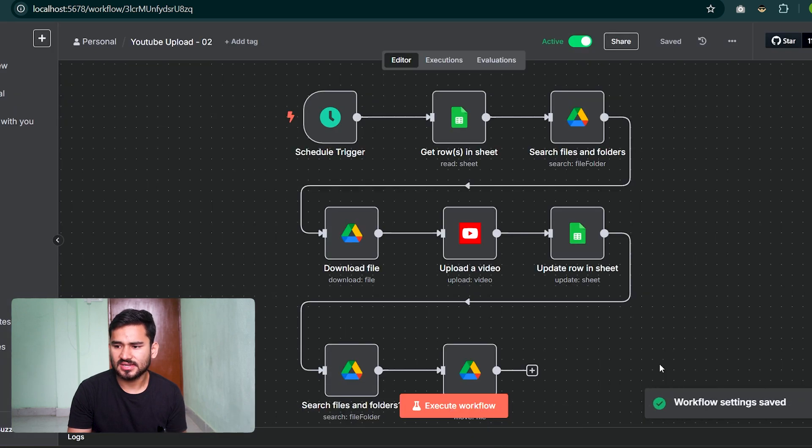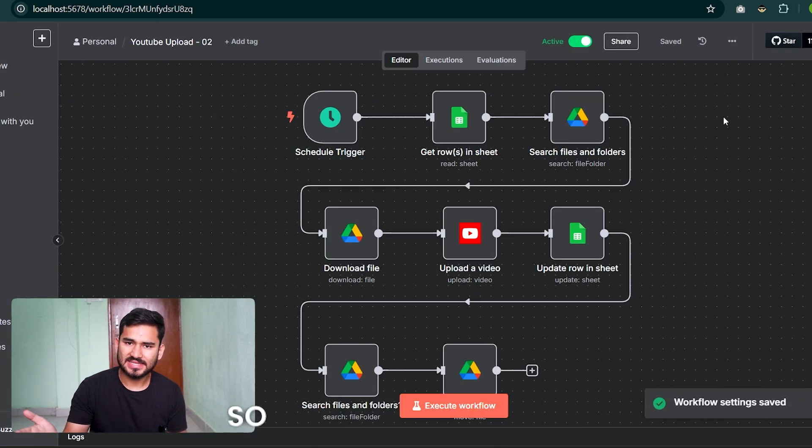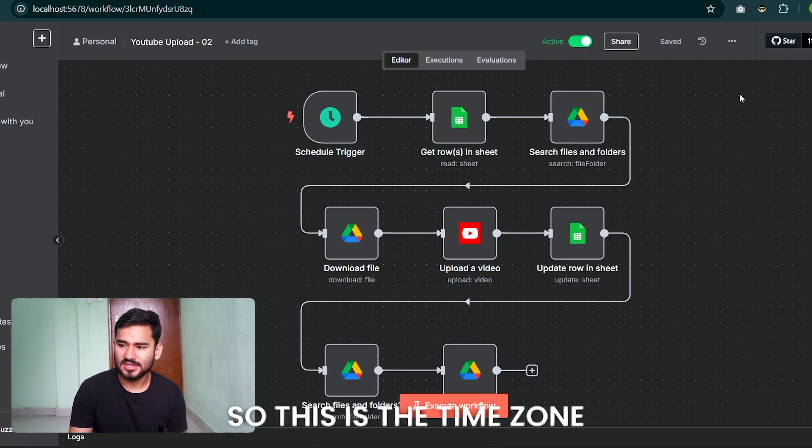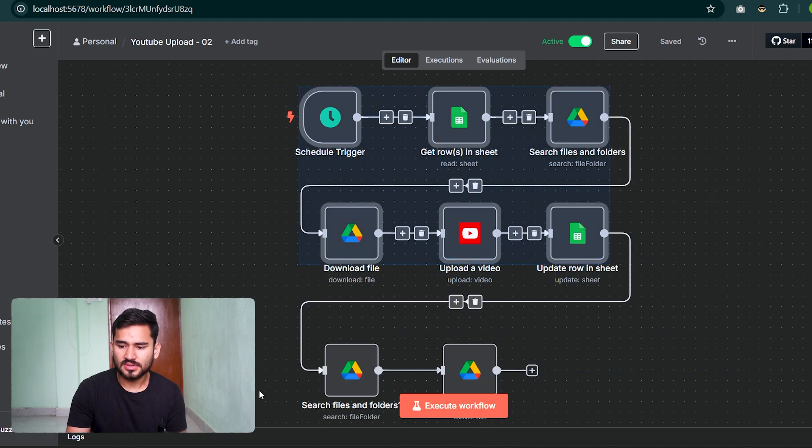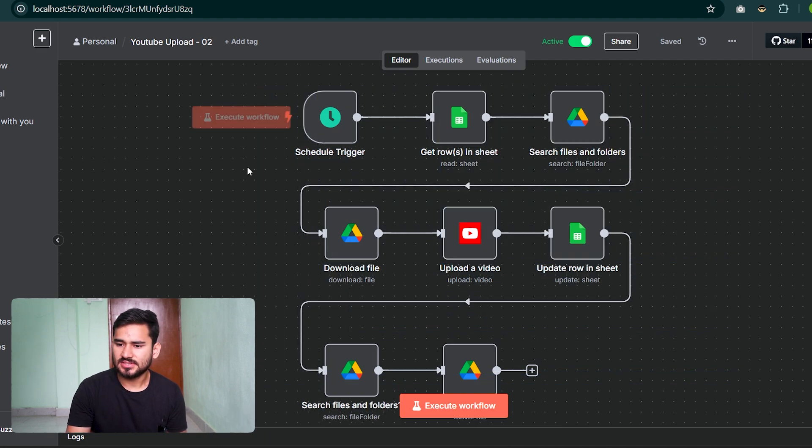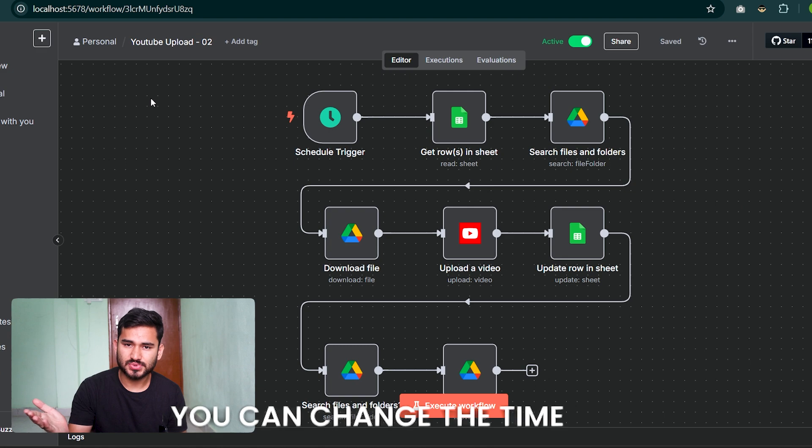This is the time zone that we are in now, and you can change the time zone for any workflow of your choice.